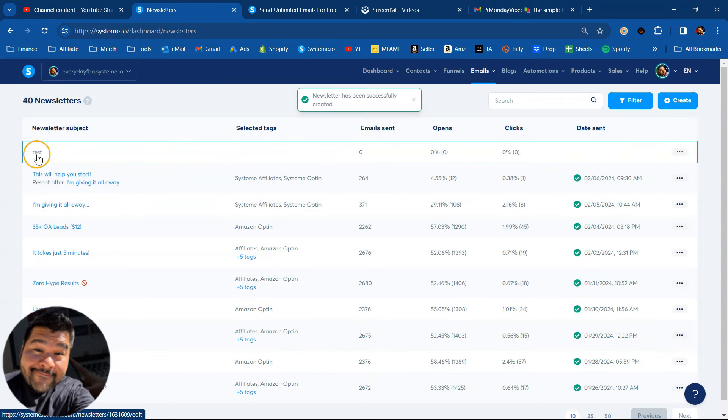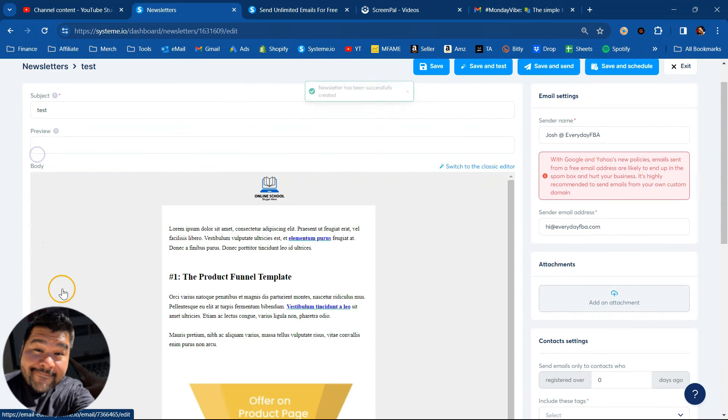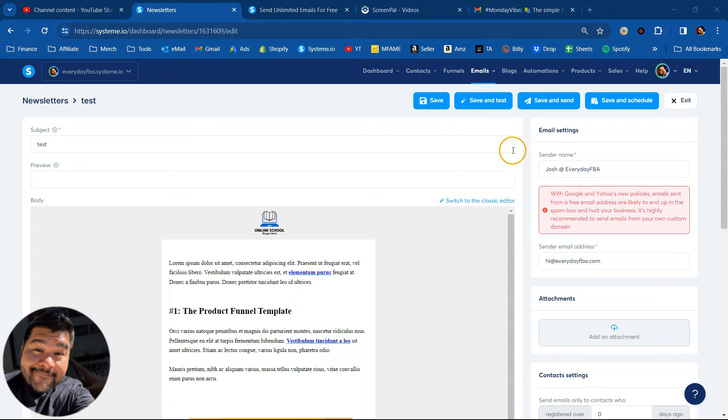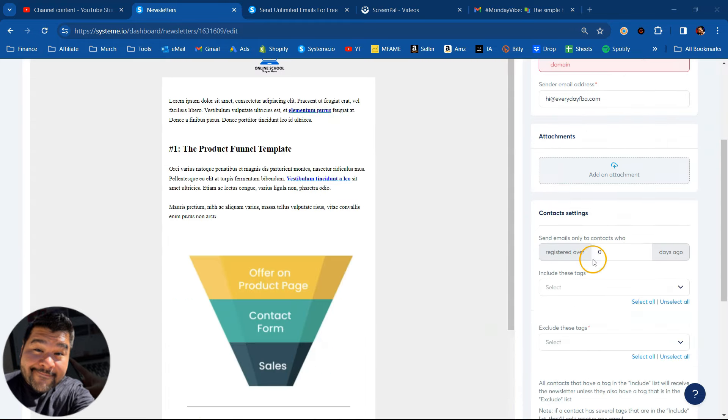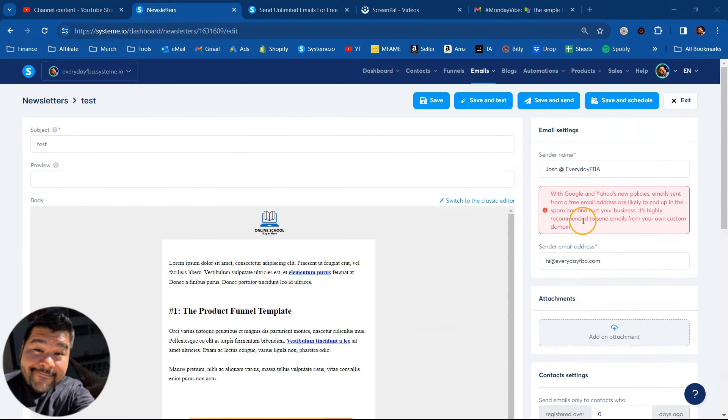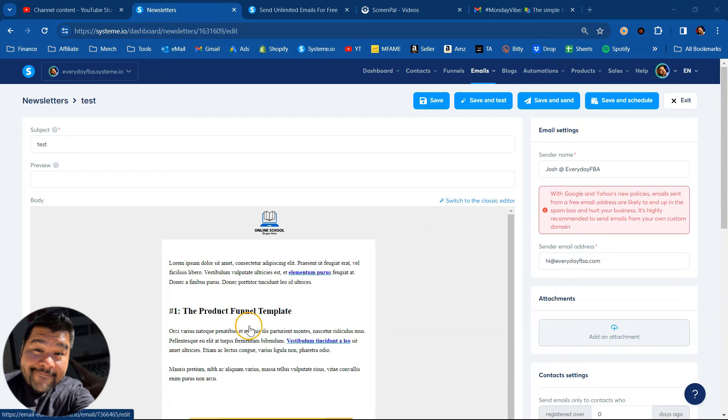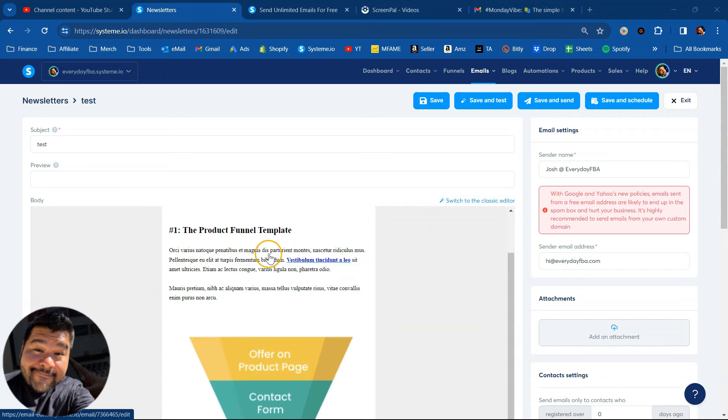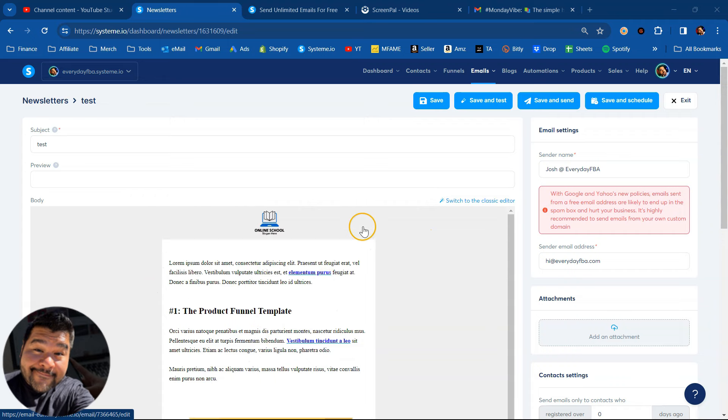Hit save. And now I see that newsletter right here. Click on that and it'll open it up. Now, before we get into all of these other settings, I want to talk about the editor because this is the visual editor and all you have to do to edit the newsletter is to click on it.